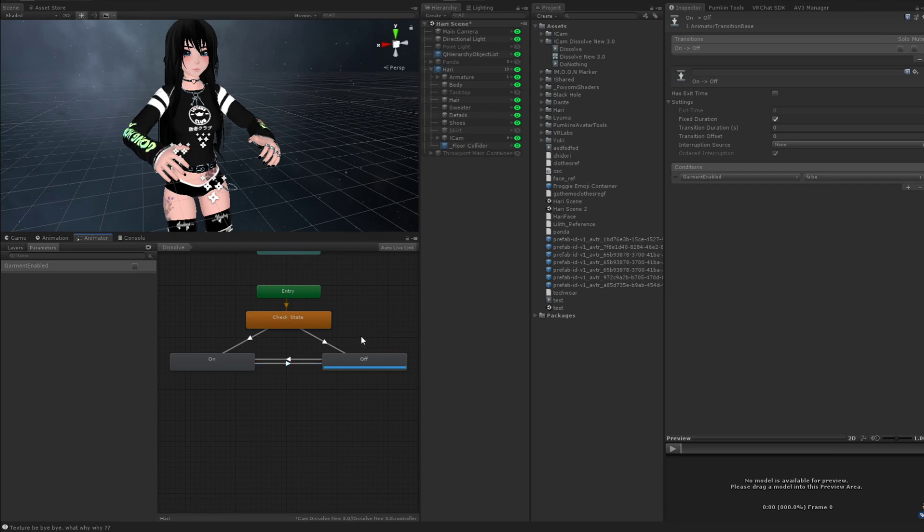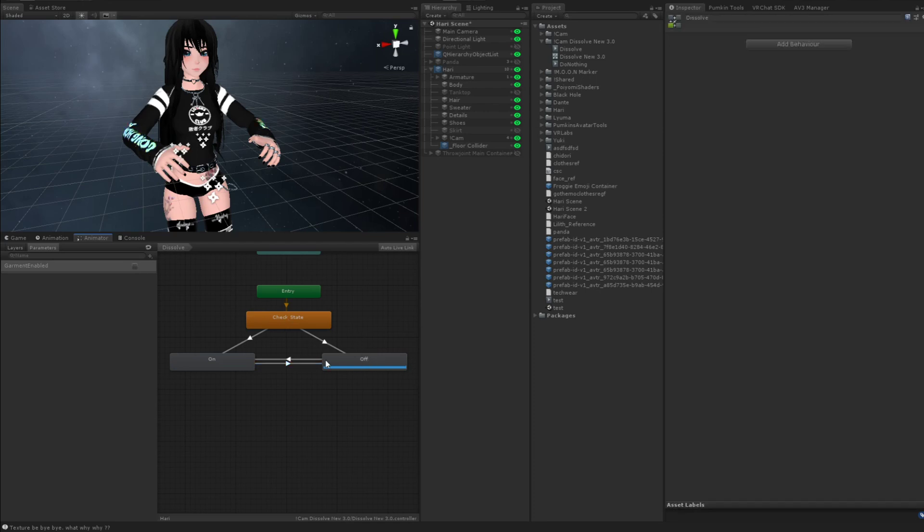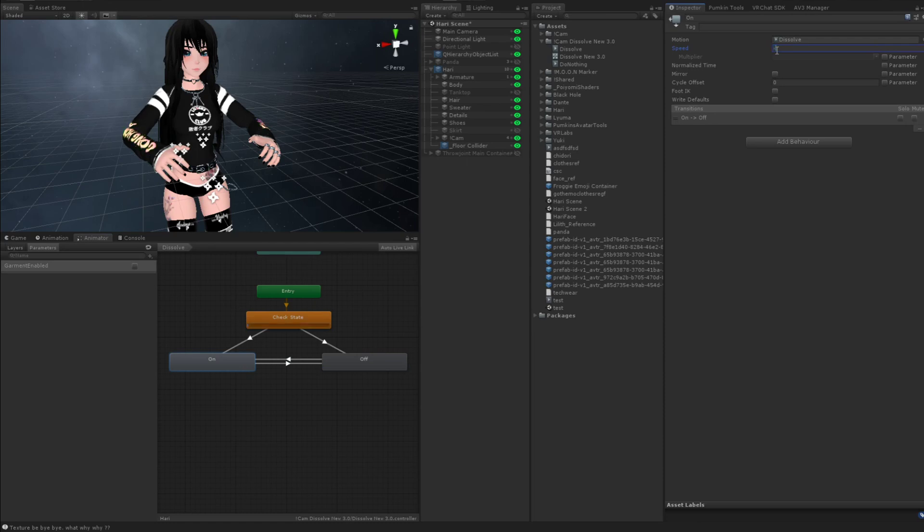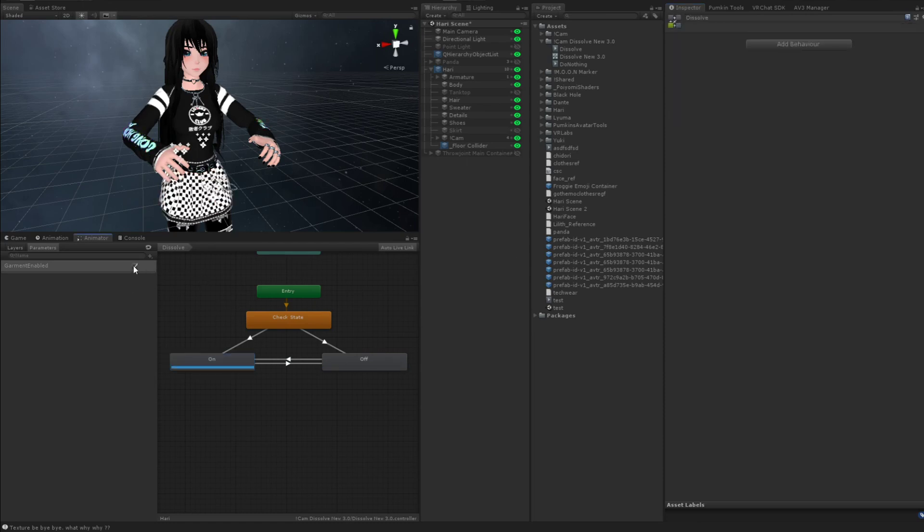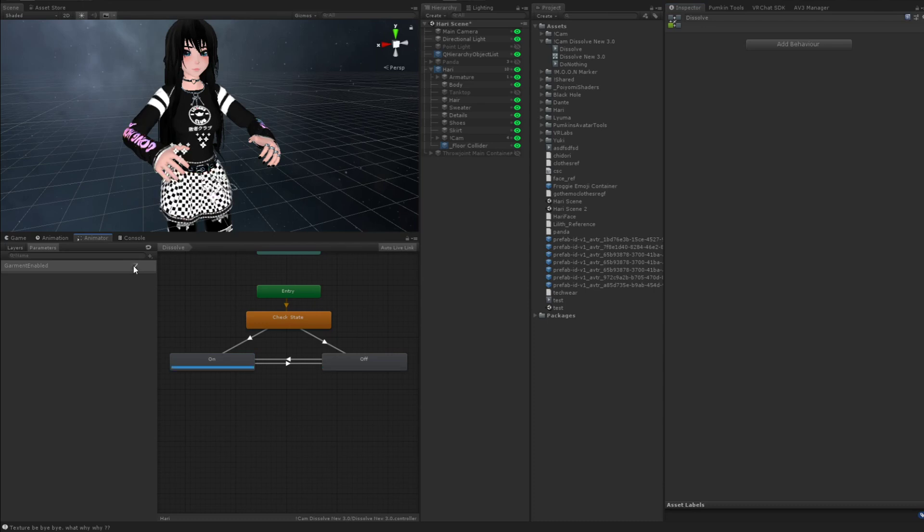So for on, this speed needs to be negative one, which now makes it not glitch out.